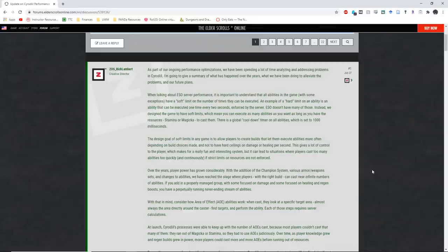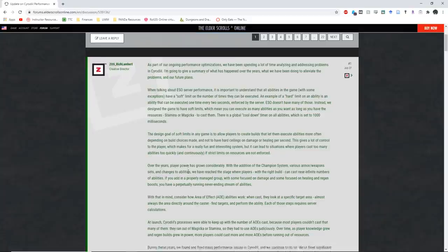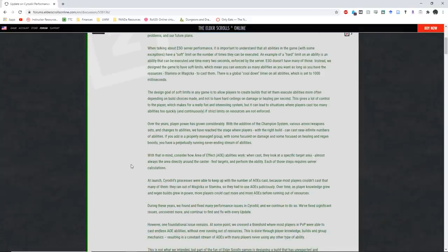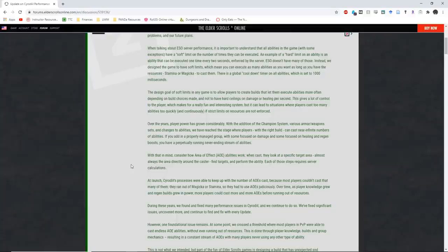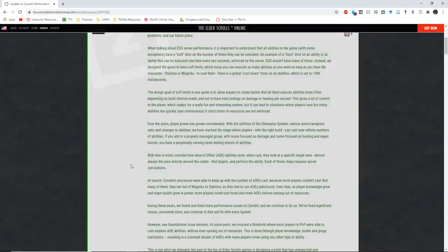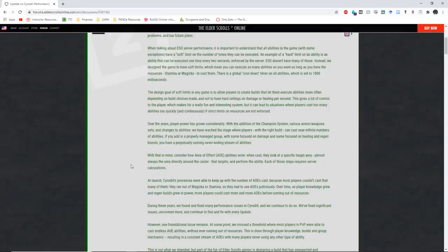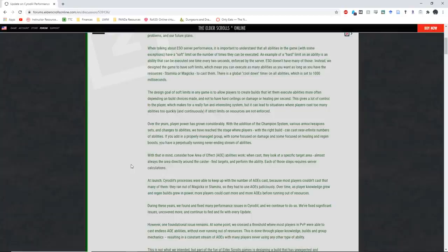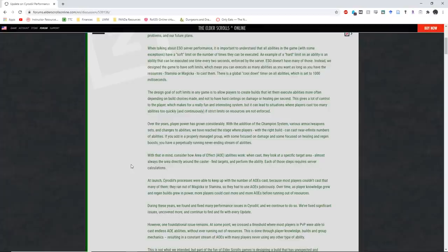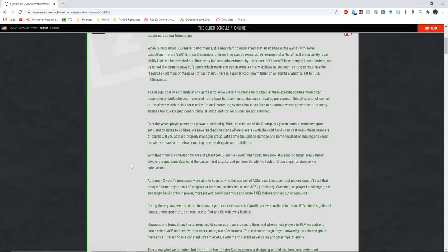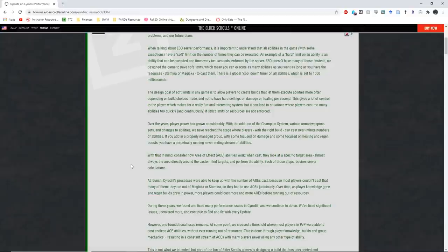Over the years, player power has grown considerably. With the addition of the champion system, various armor and weapon sets, and changes to abilities, we have reached a stage where players with the right build can cast near infinite numbers of abilities. If you add in a properly managed group with some focused on damage and some focused on healing and regen boosts, you have a perpetually running, never-ending stream of abilities. Now, this is fundamentally true, both in PvE and PvP, although just maybe because I'm bad at PvP, I find it a little bit harder to sustain in PvP compared to PvE. Yes, in a properly organized group, DPS basically have what feels like infinite resources with the appropriate build.